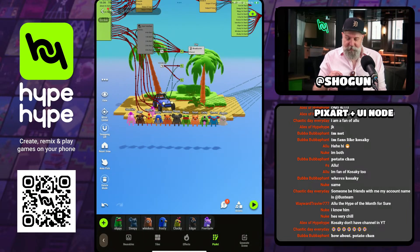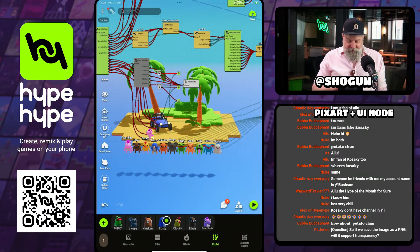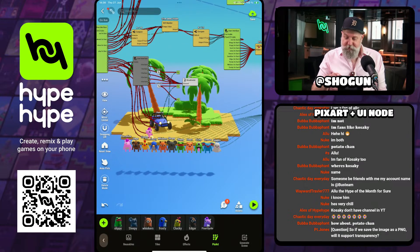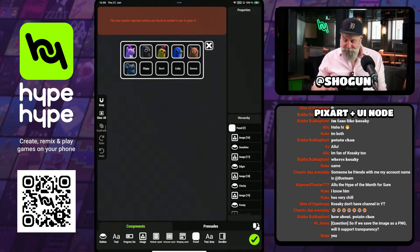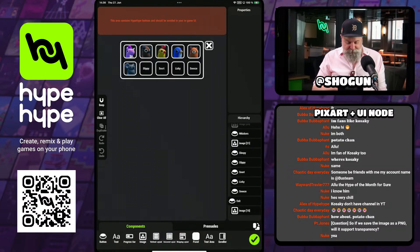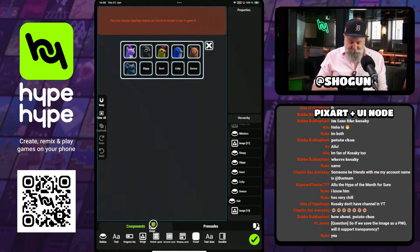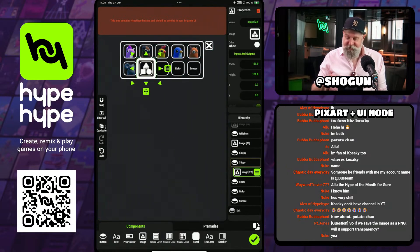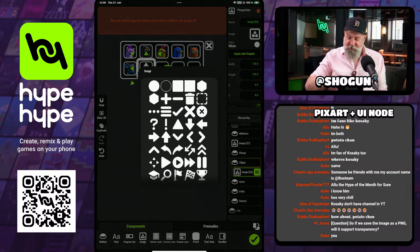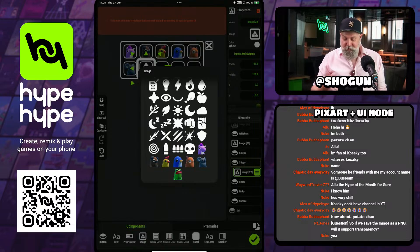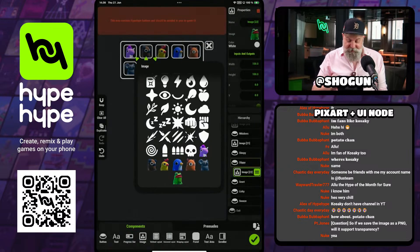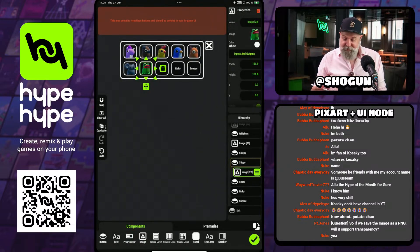Now we've got that — we can see it here in our PixArt. If we go up to the user interface that we're creating, it's really simple to add. We're just going to add an image to my Slippy button. I go in to where you select the image, scroll all the way to the bottom, and there are all my PixArt sprites. I just select it and there it is.